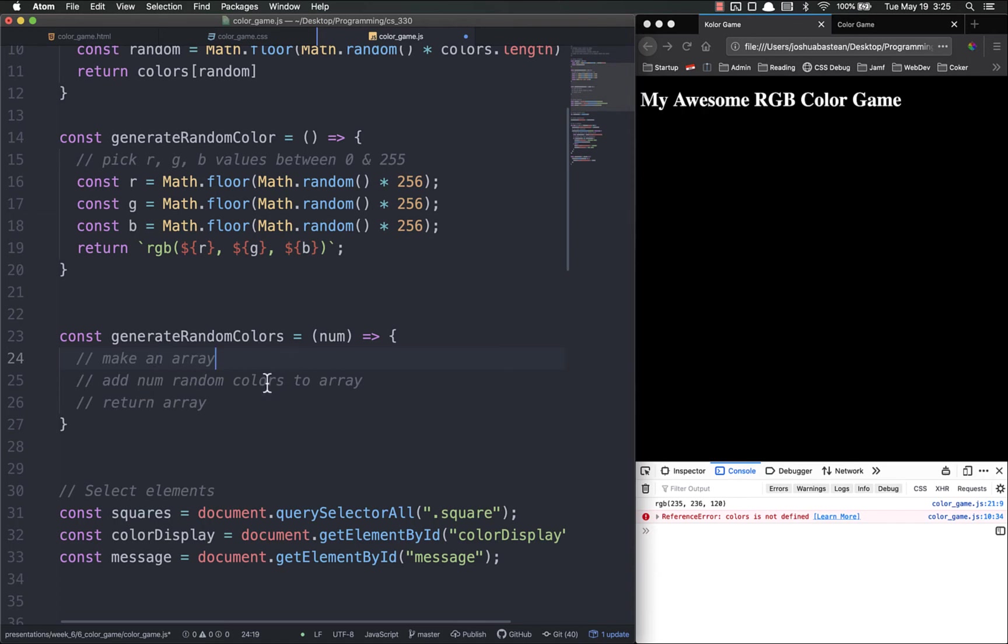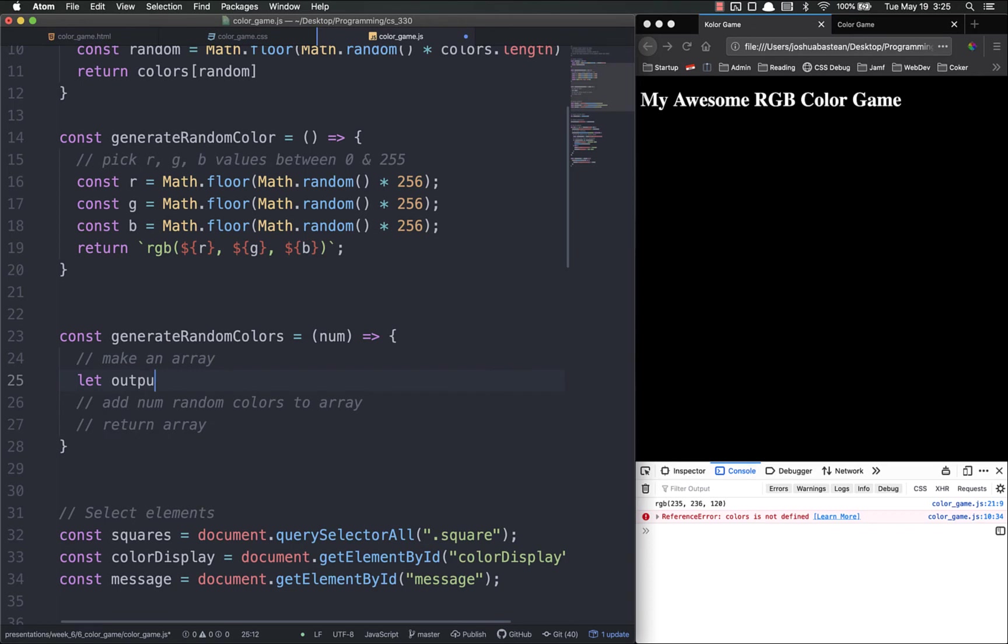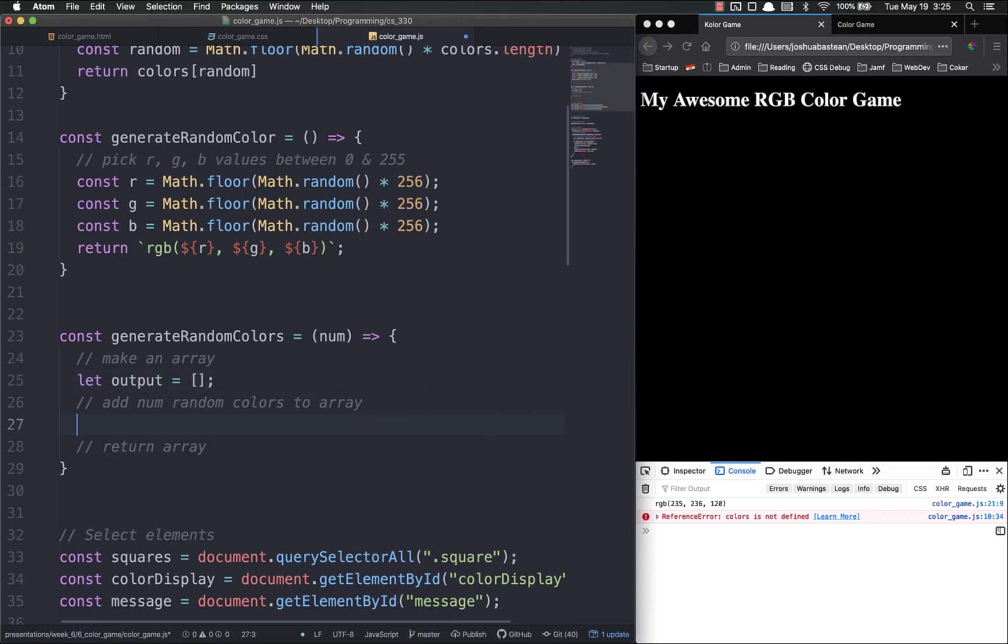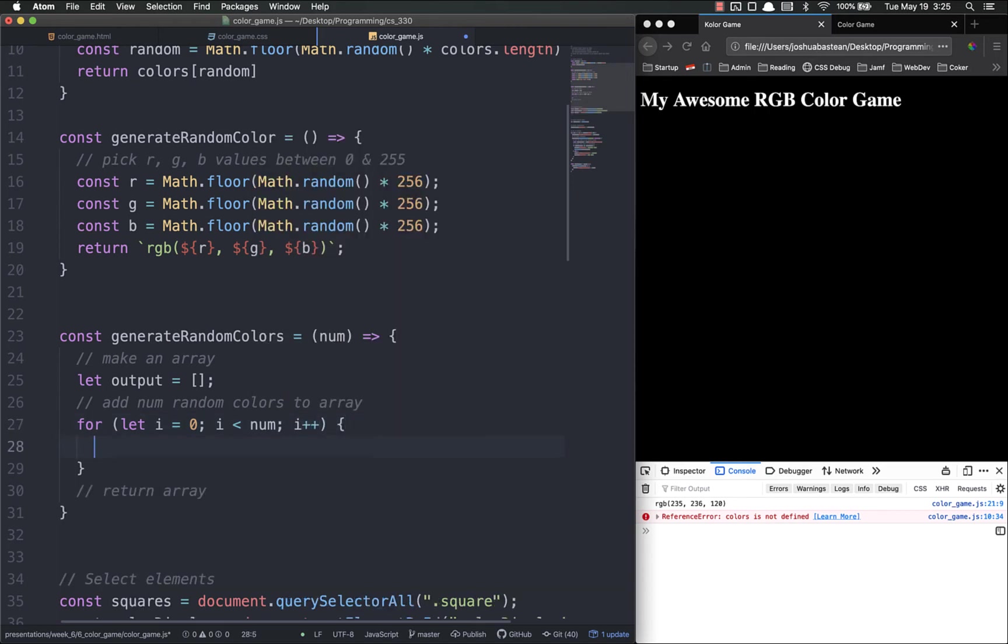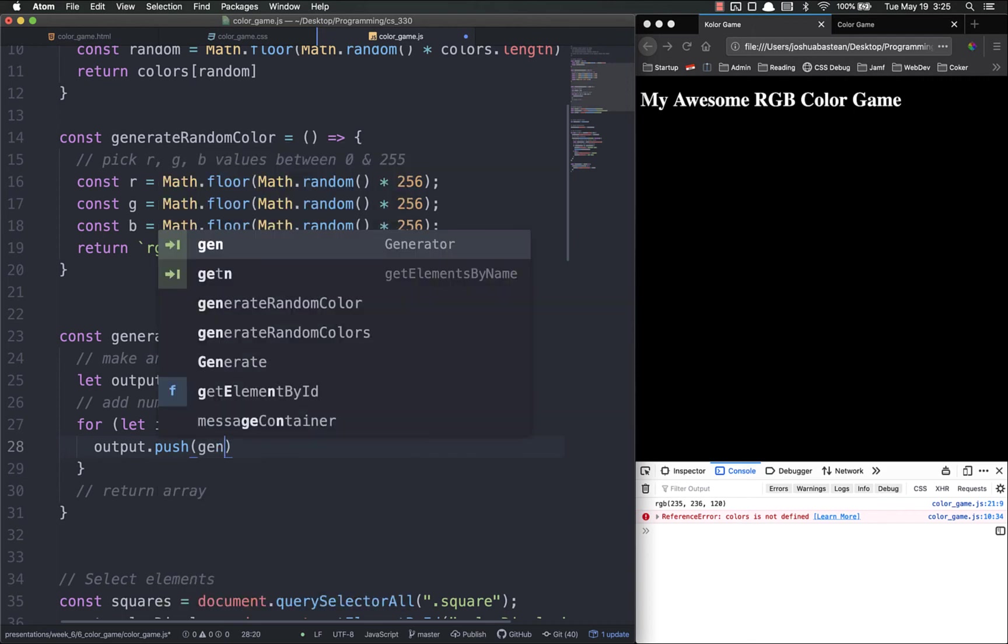Let's just make let output equal an empty array. Then we're going to add numbers to that array, and to do this I'm just going to do a for loop. For let i equal zero, i is less than num - because remember this is how many times, so if we put in three we want it to run three times - and i plus plus. What we're going to do, we're going to do output.push - remember our array functions - we're going to shove those values onto the end and we're just going to call generate random color.